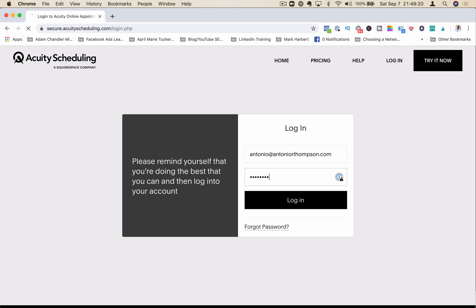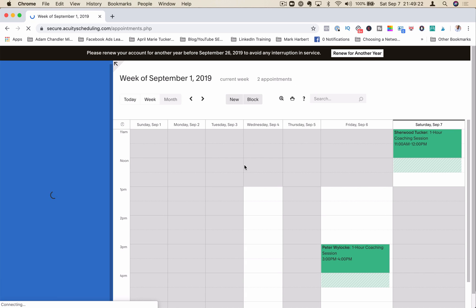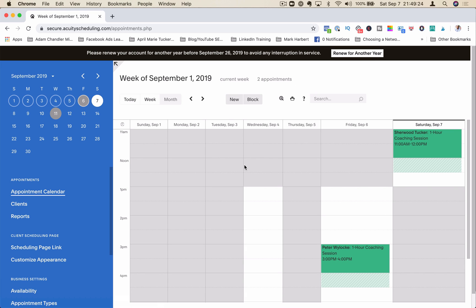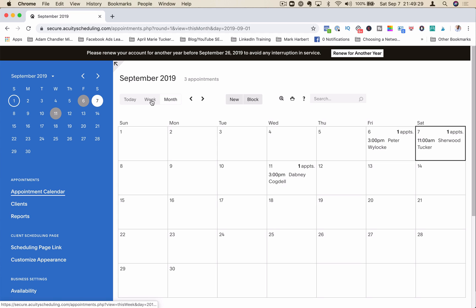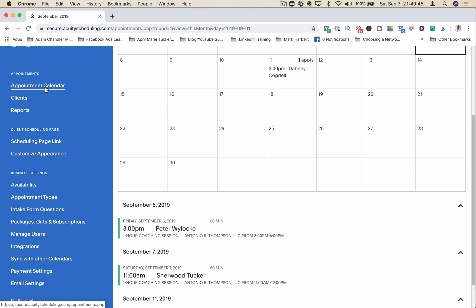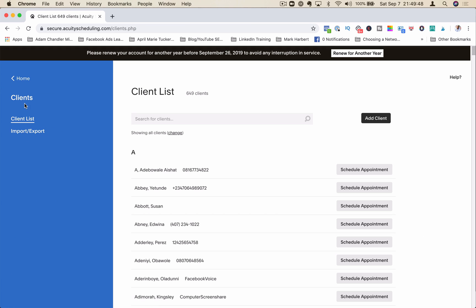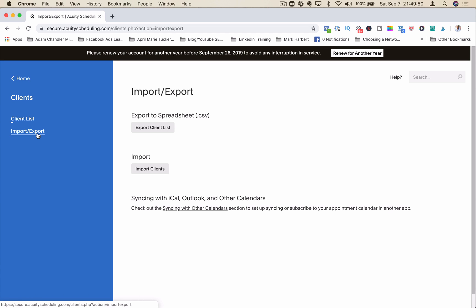When you first log in, you'll be taken to your calendar for the week, either week, month, or just today. It gives you an overview of all the appointments that are scheduled for that time period. On the left-hand side, you have your appointment calendar. You have your list of all your clients. You can import and export contacts into your calendar. You can sync it with other calendars like iCal, Outlook, and Gmail.